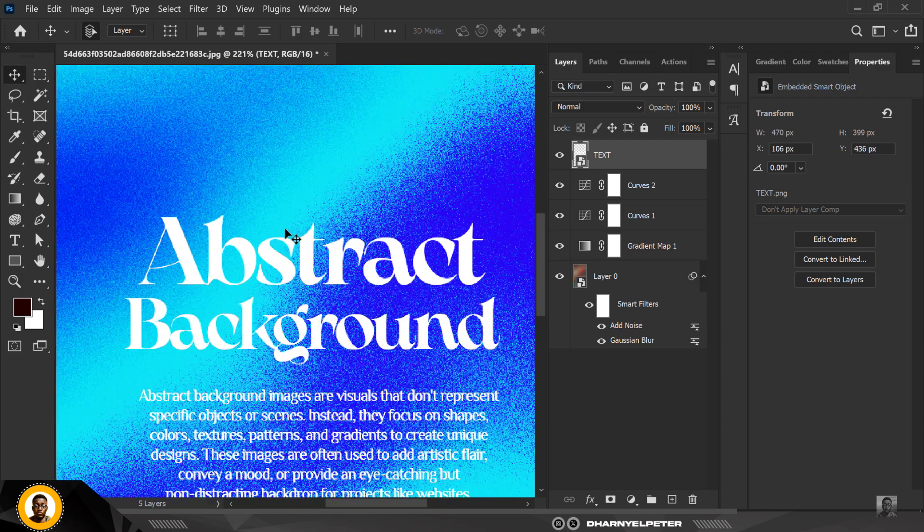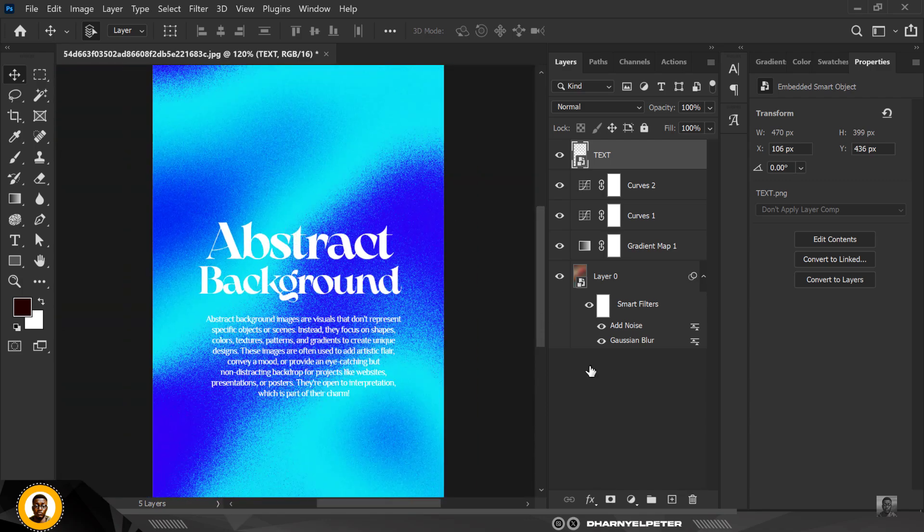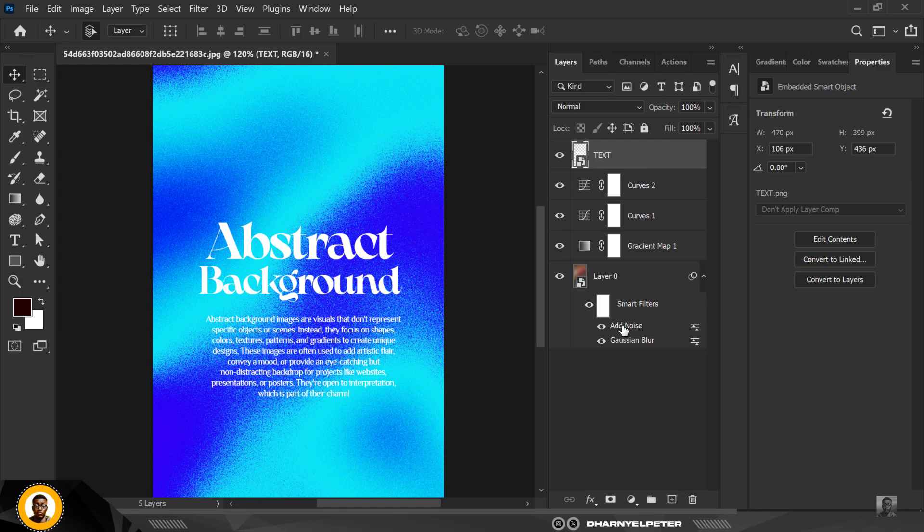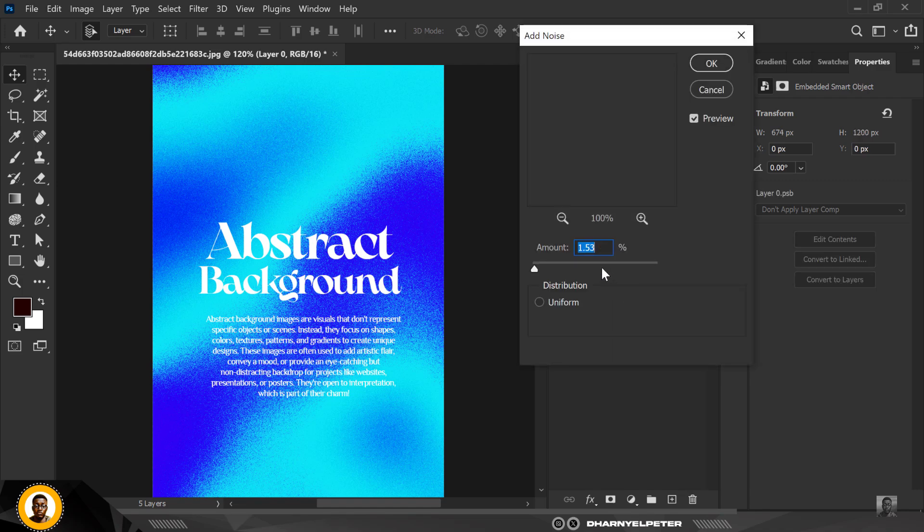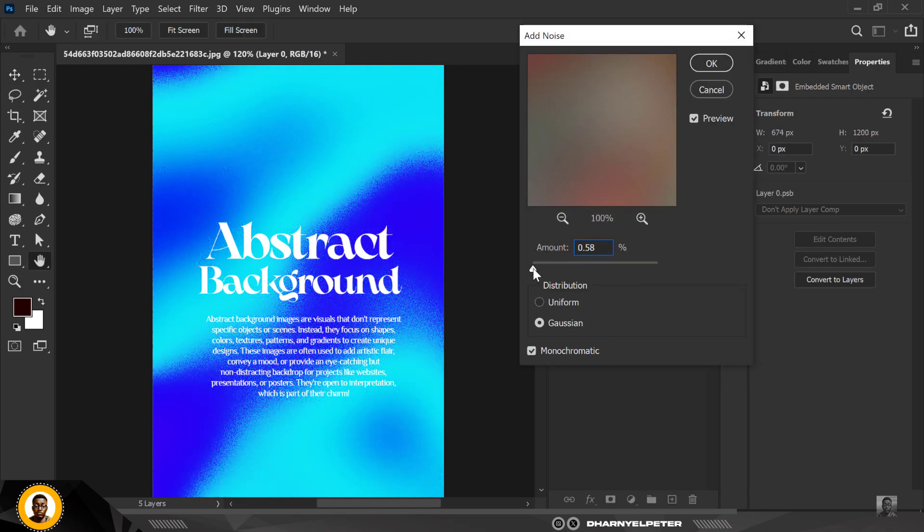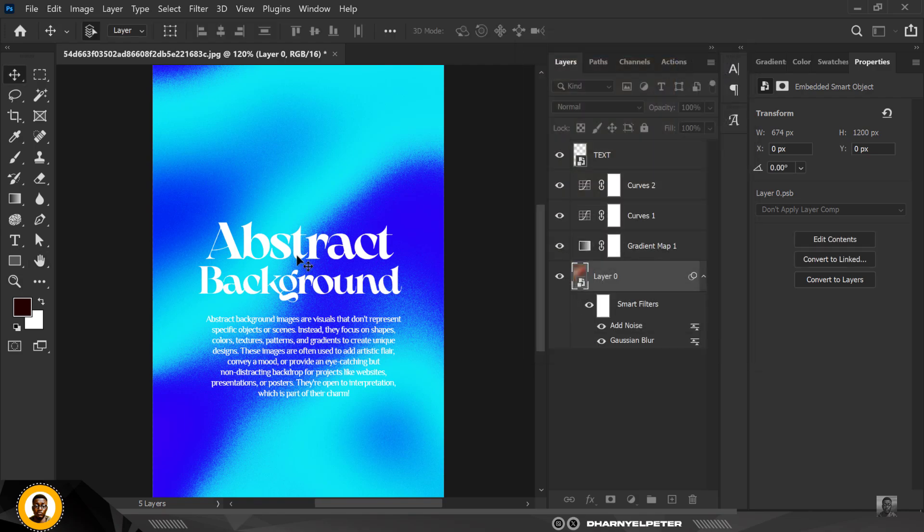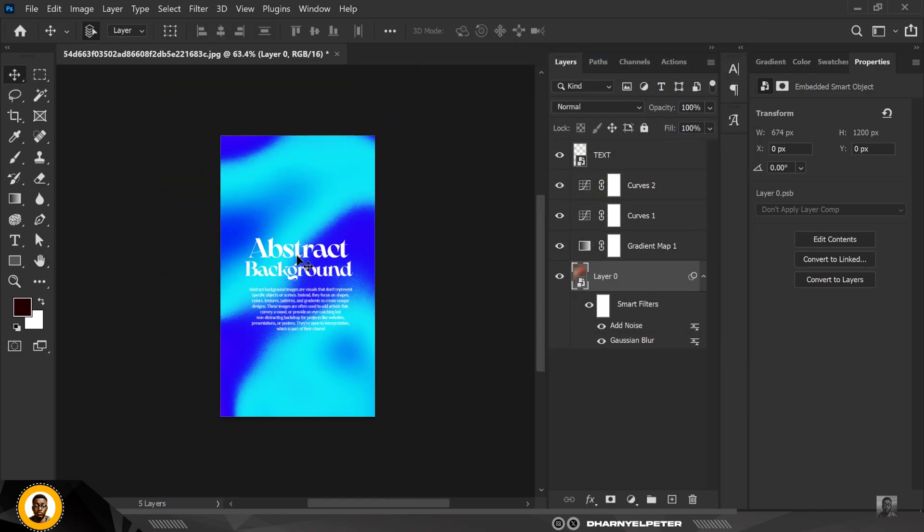So most times in your designs, your design doesn't have to be a plain background. You can have something like this for your background, and the good thing is you can actually create it. You may control the noise, reduce it, and click OK.